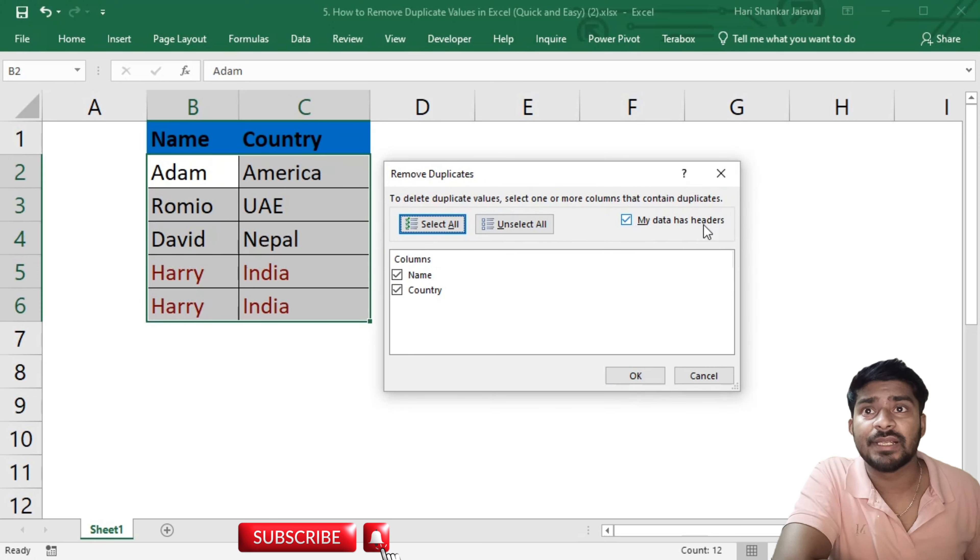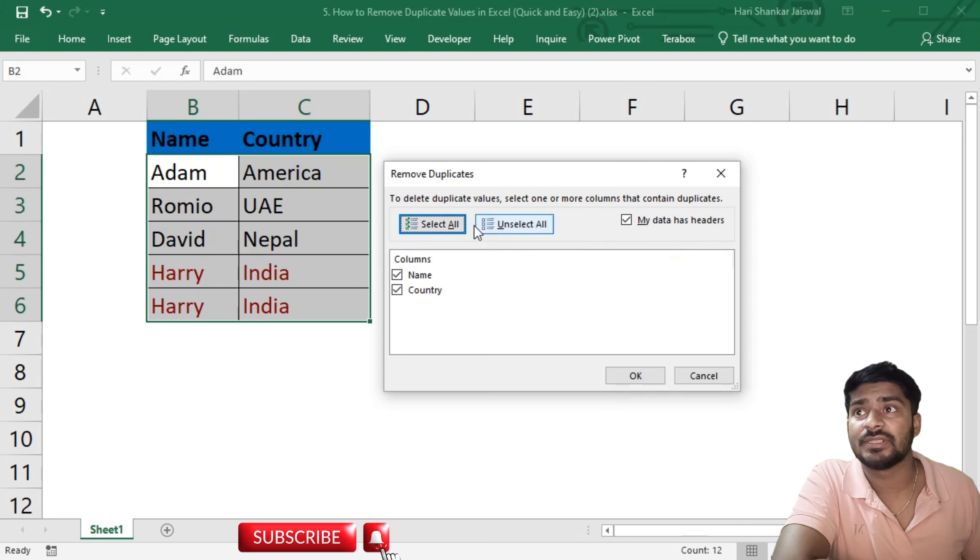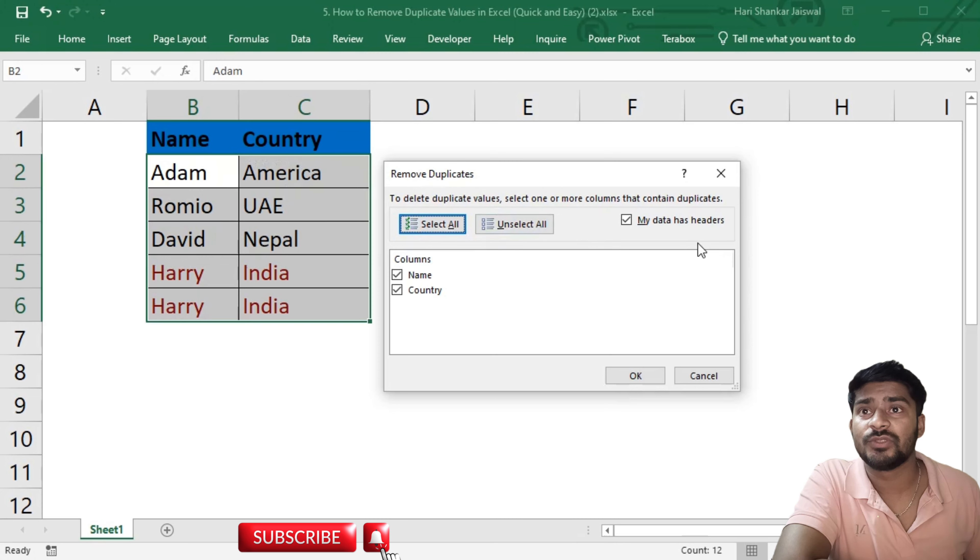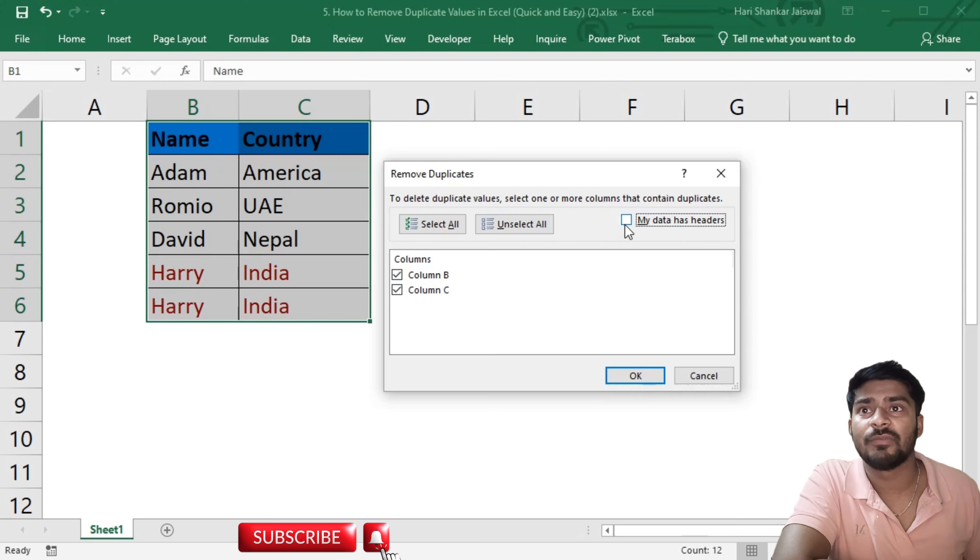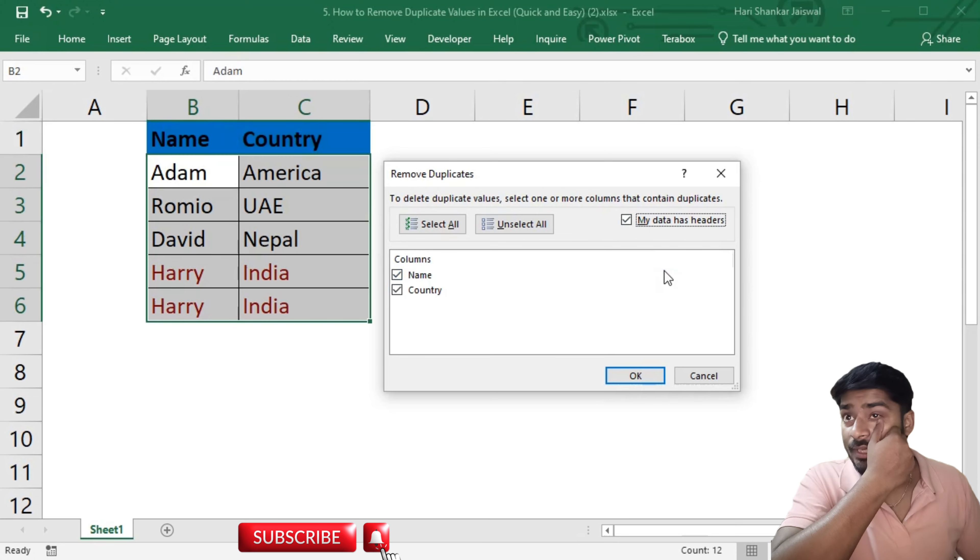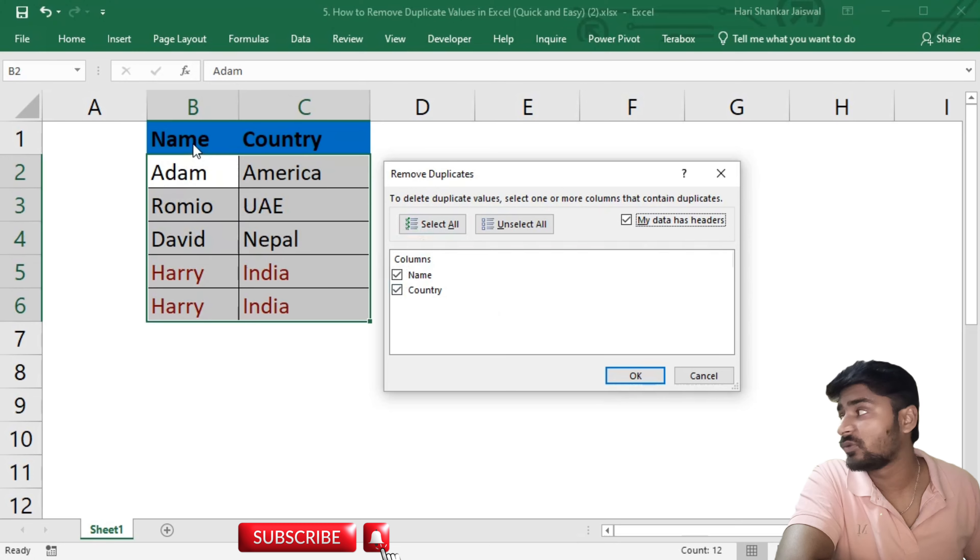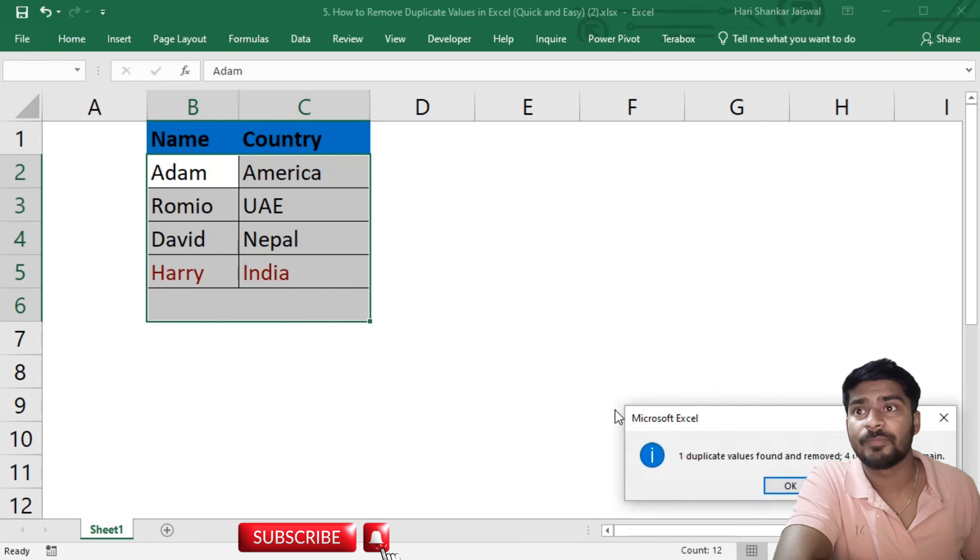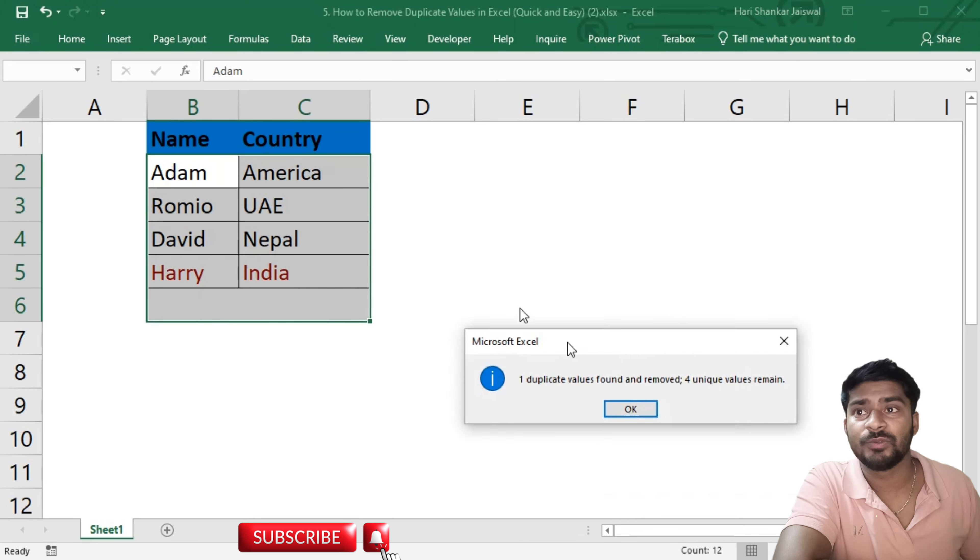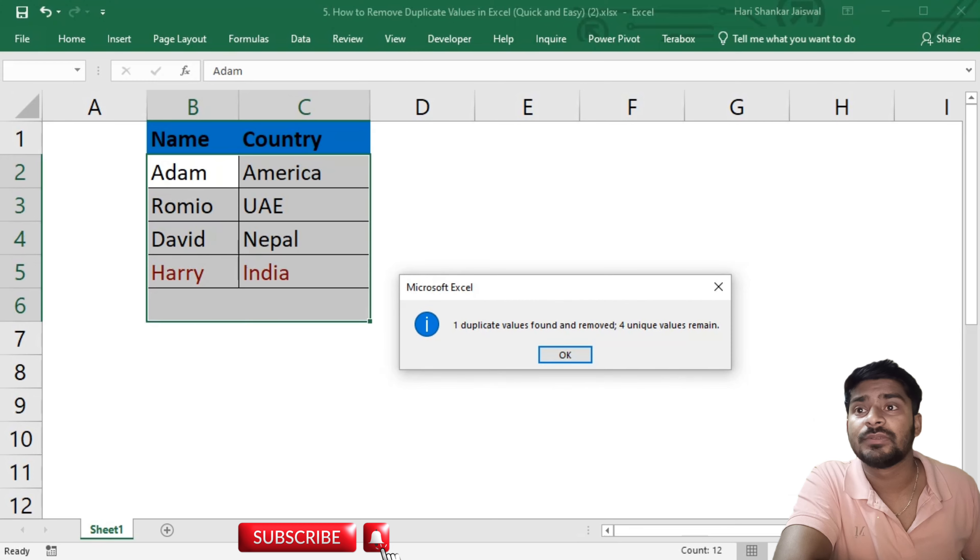We can see 'My data has headers'. In this situation my data has headers - Name and Country. We will check it. If we untick, it will select Column B or C, but for now my data has headers. Then we will select all from these two columns we are going to remove duplicates from. We will select both and then hit OK. Now you can see one duplicate value found and removed.